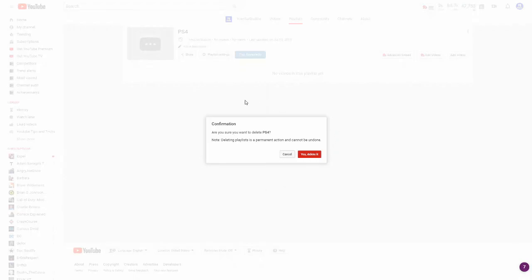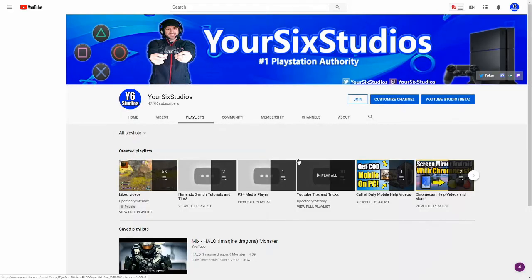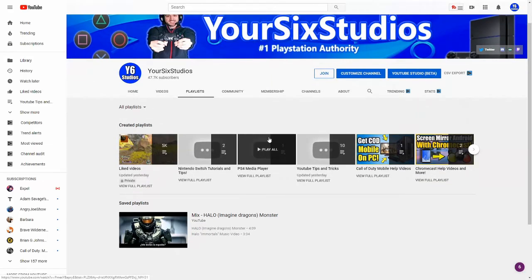Let's go ahead and select 'delete playlist' and confirm yes, I want to delete this playlist. Anything you delete right now will not be able to be undone. So let's go ahead and press yes, delete it, and that playlist is now deleted from my YouTube channel.